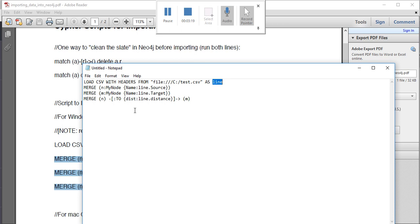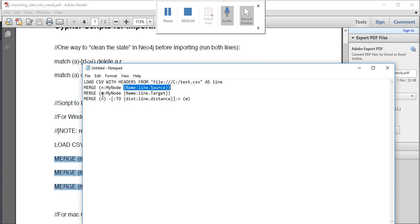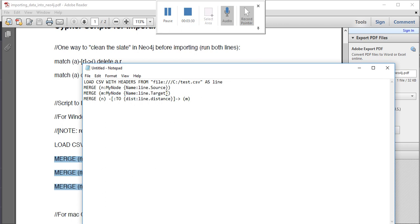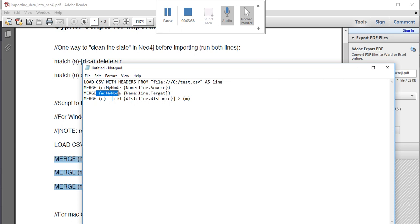Then merge every node with line.target. Line is the variable here and target is the header name in the CSV file. This is for merging the sources, this is for merging the targets, and this is for merging the relationship.